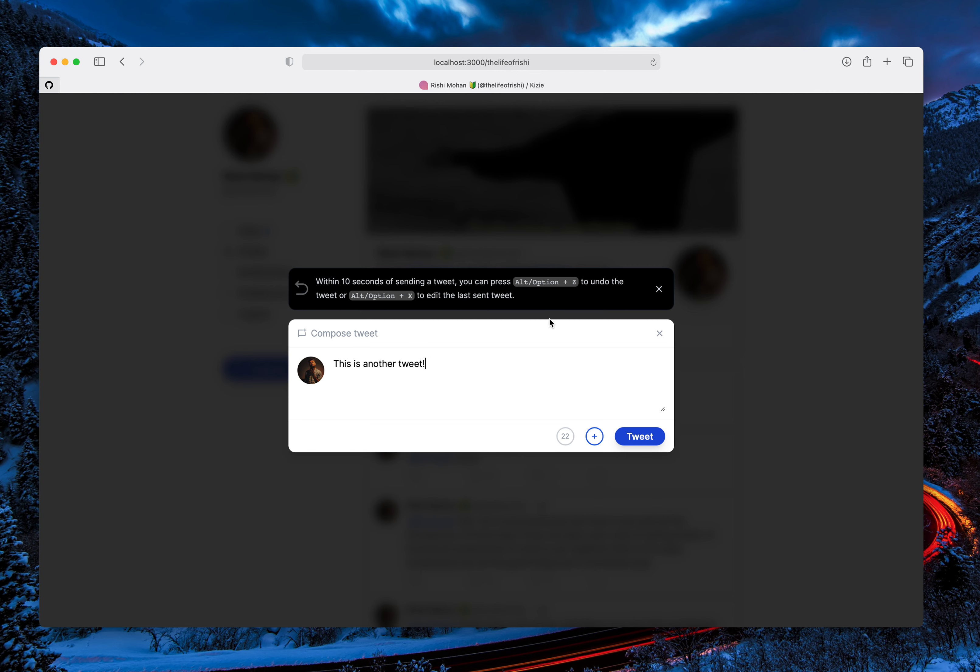And you can basically undo it or dismiss it altogether or just edit the last sent tweet. So yeah, this is how it works.